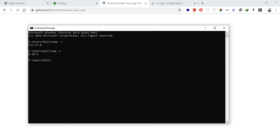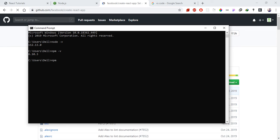Open the command prompt or terminal on your machine. We need npm for this. The command is: 'npm install create-react-app -g' to install it globally. This will install the create-react-app tool and the necessary boilerplate will be ready.